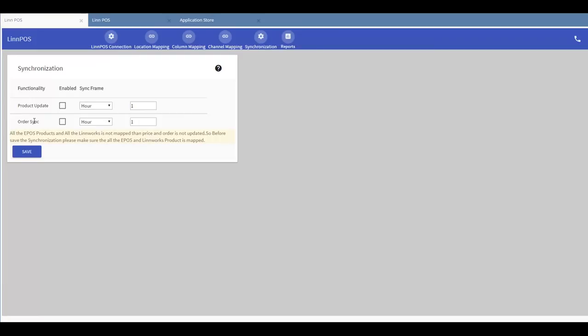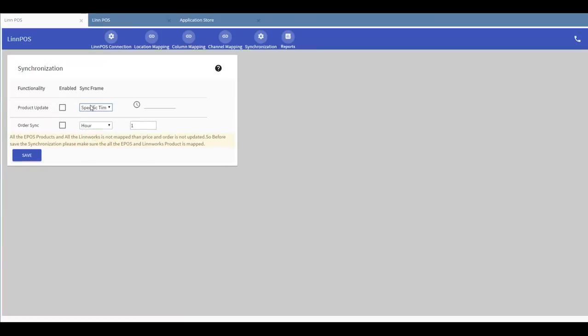You can select the sync frame for a specific time or you can select it for an interval of hours or minutes.